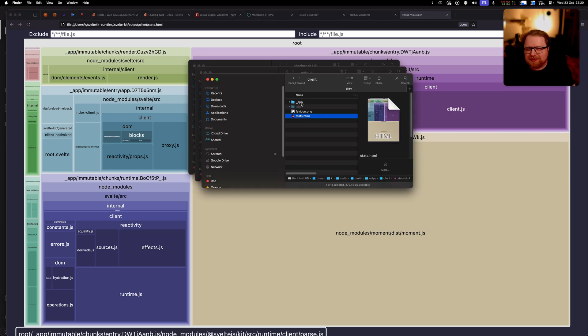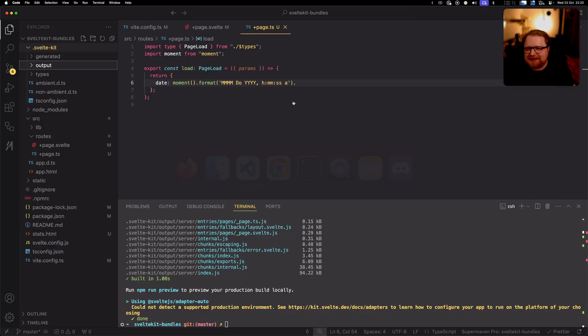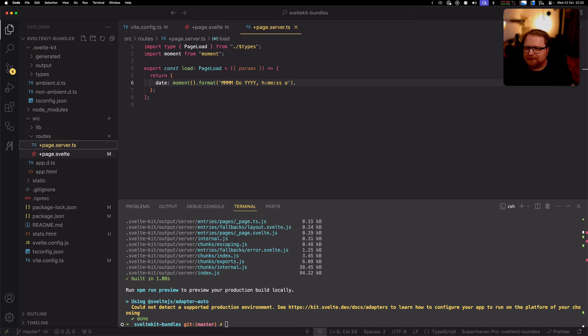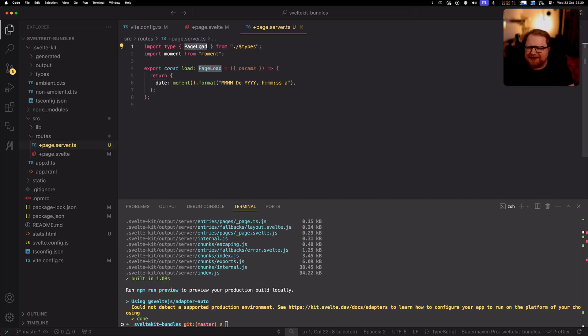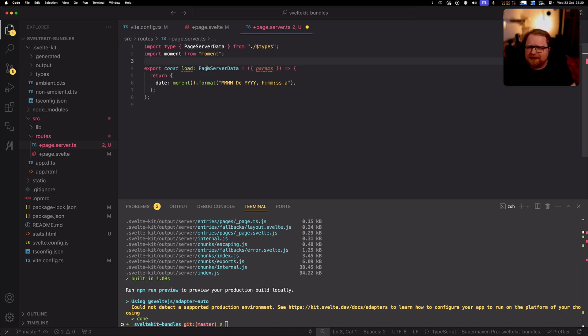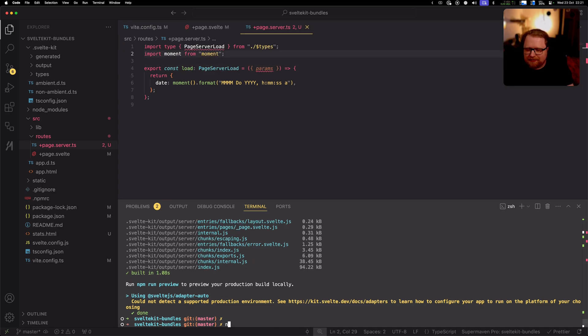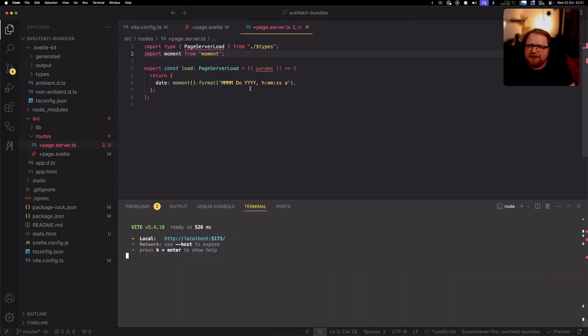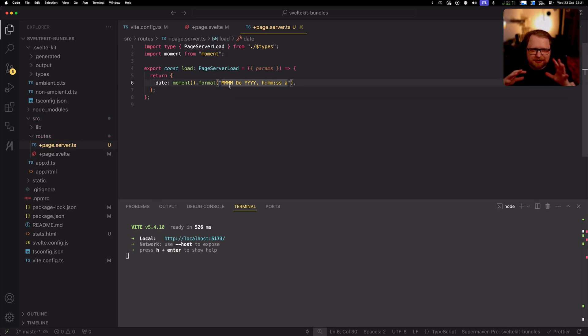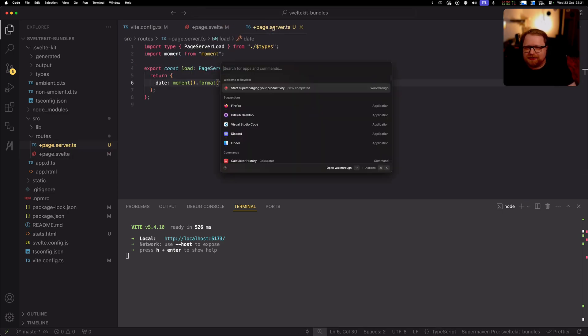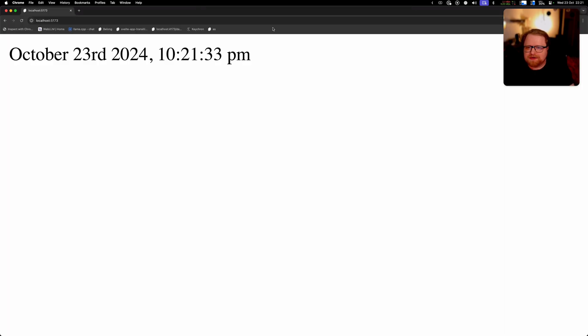So what we could try instead is to use the server function. So I'm going to go ahead. I'm going to just rename this to page.server.ts because the format is the same. The type is, I think, page server load instead. There we go. And we run npm run dev, which is very important when you work with these generated types and then eventually it clears up. All right. So ideally everything should be just the same now, right? We don't need to change anything here because the data will just come from the server instead. All right. And it still works.